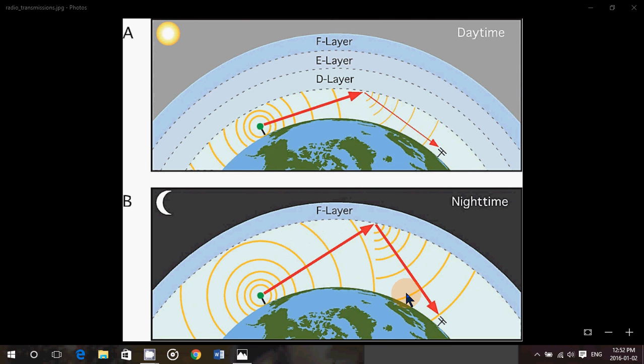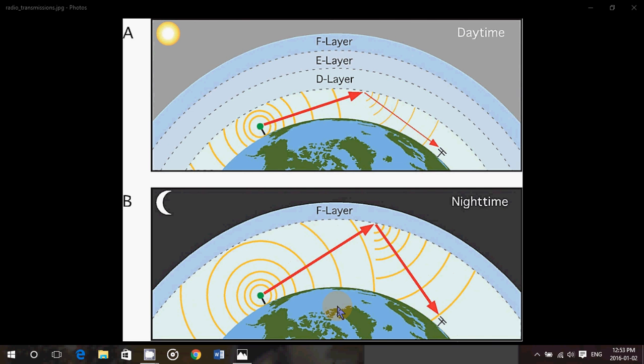So that's the general idea: daytime, you'll use higher frequencies because of those three layers. Nighttime will be the lower frequencies, because the F layer has no other layers to absorb the lower frequencies.